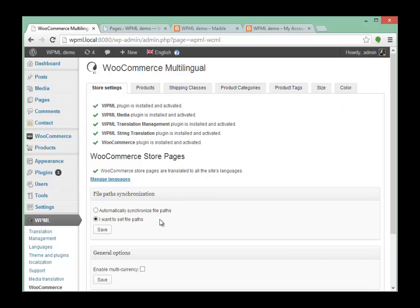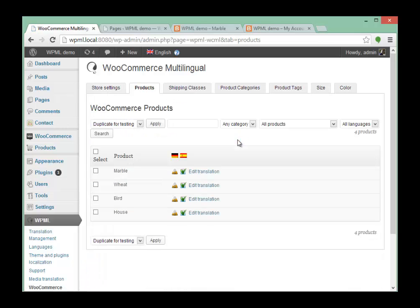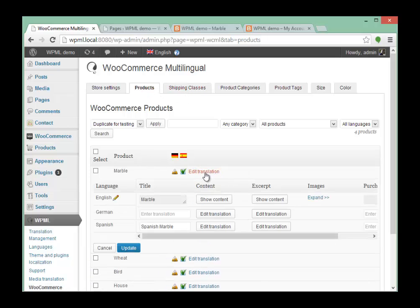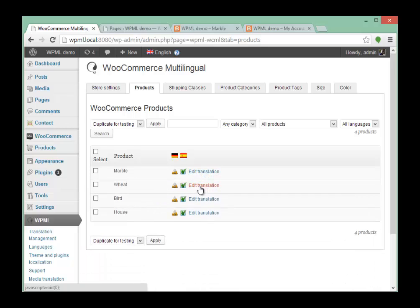We're going to make this look a little prettier and the product translation will be made a bit prettier as well. But generally, this is the structure of things. You create a product, create some attributes, translate them here, then translate the products by clicking here to edit the translations, and off you go.